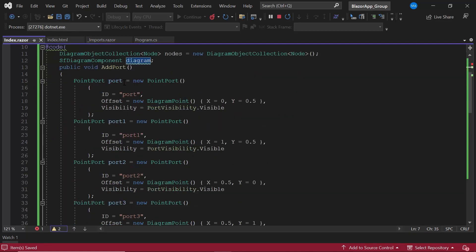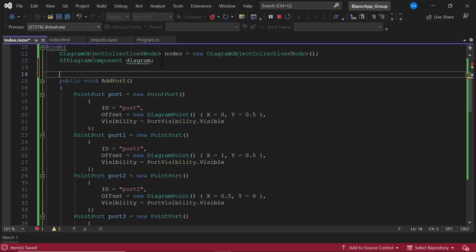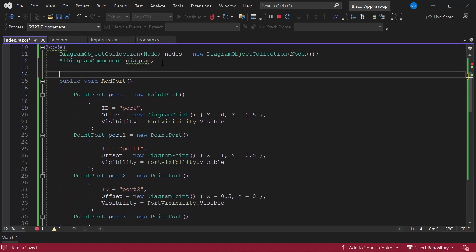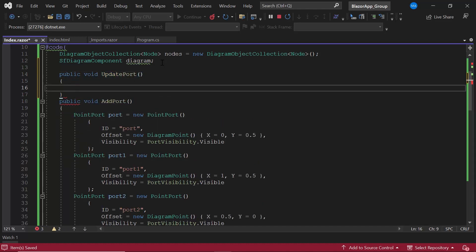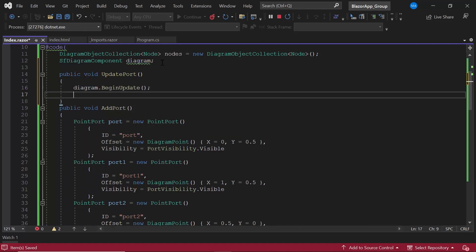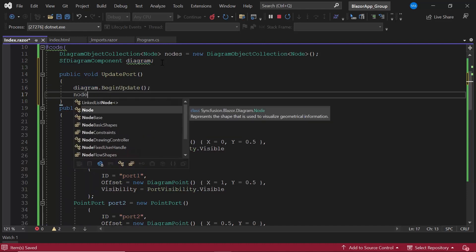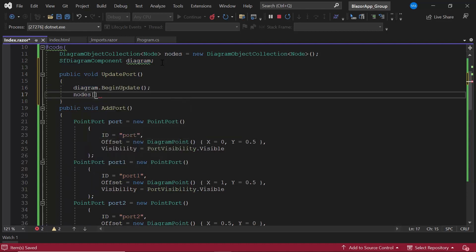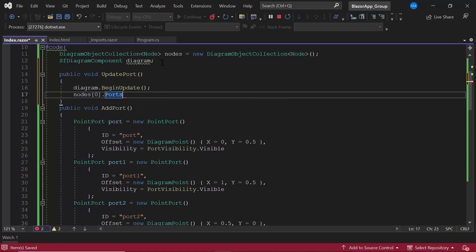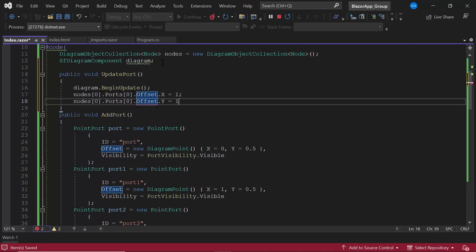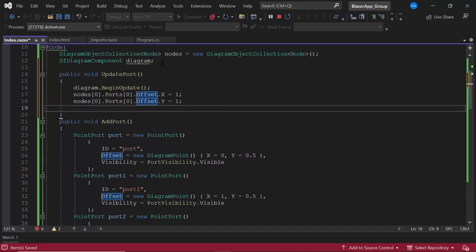As I plan to update the port's position on the update button click, I define the update port event handler and call the begin update method. I change the offset to 1 on the x-axis and y-axis. Here, the index value represents the position of the port in the port's collection object.